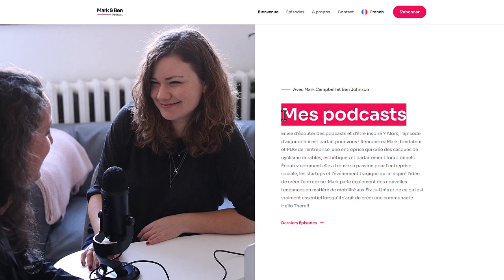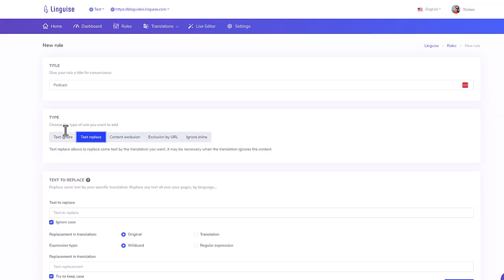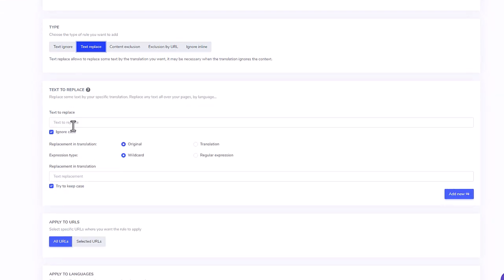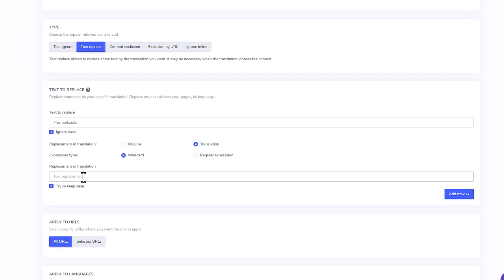Imagine, I would like to replace Mes Podcasts in French by Ma Musique. Currently, that's not accurate, but let's imagine. Okay, I'm adding the text, here it's a translation I want to replace, I'm adding the replacement text.